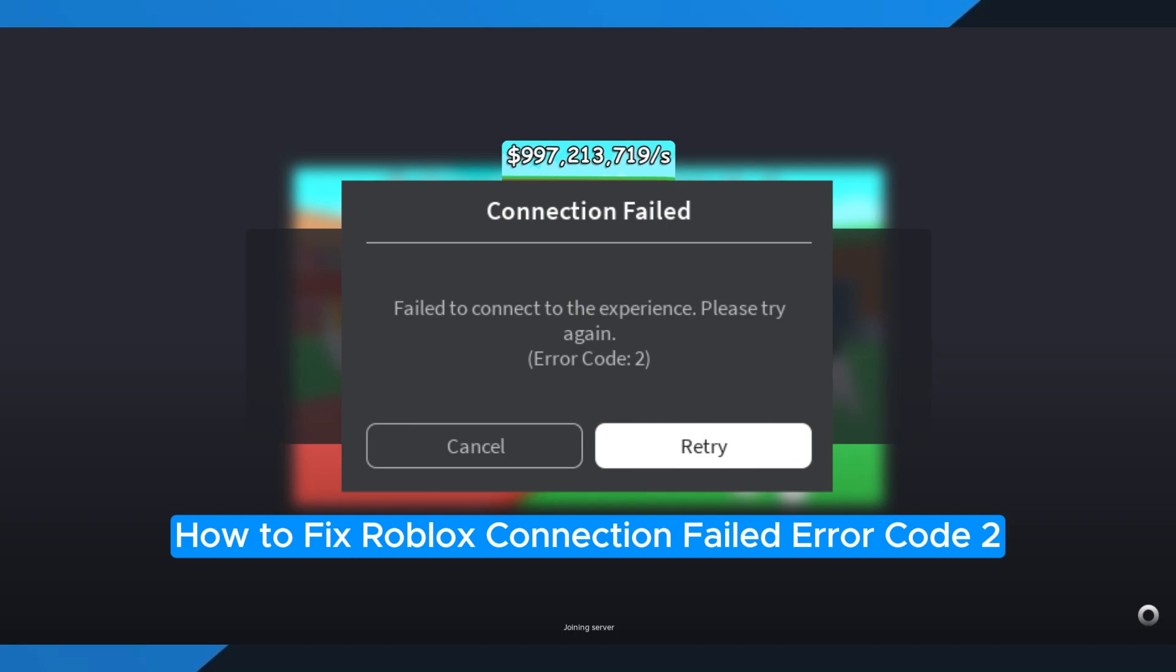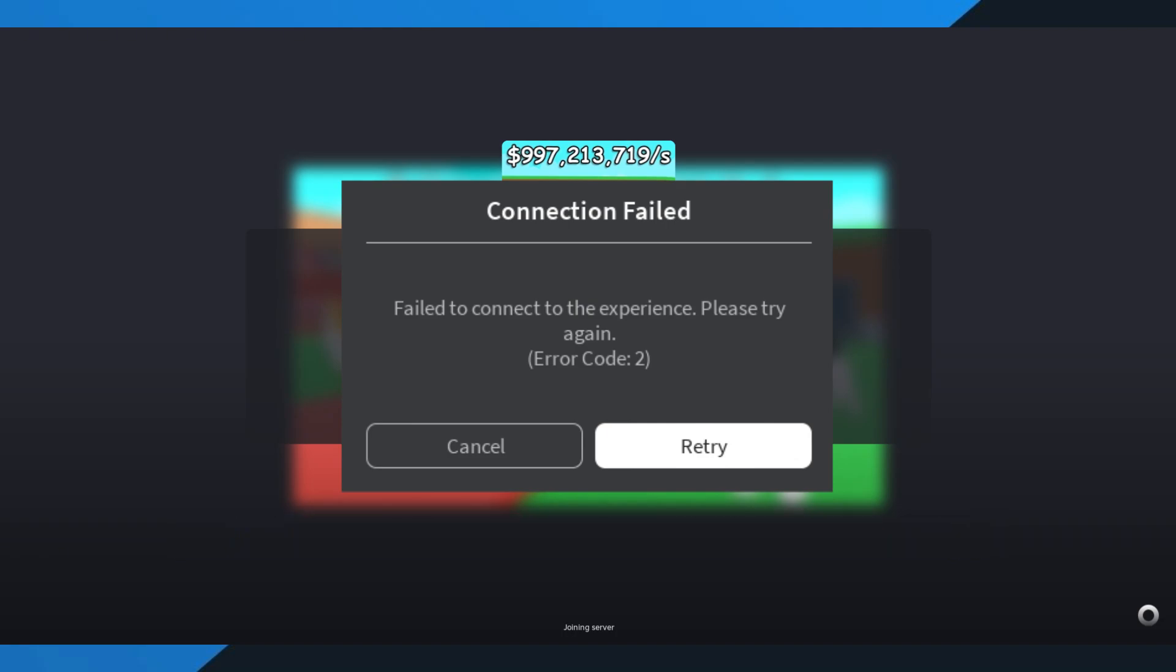How to fix Roblox connection failed error code 2. Hey everyone! In this quick tutorial, I'm going to show you exactly how to fix Roblox error code 2. So if Roblox keeps giving you this error and won't open properly, just follow these simple steps to get it working again.